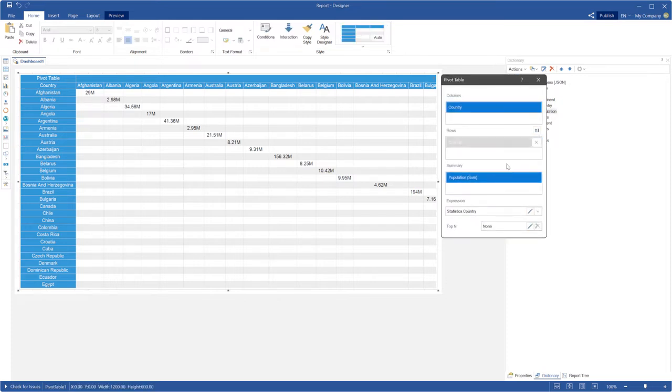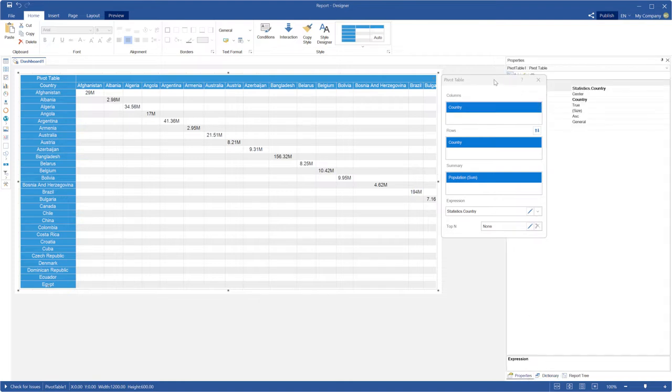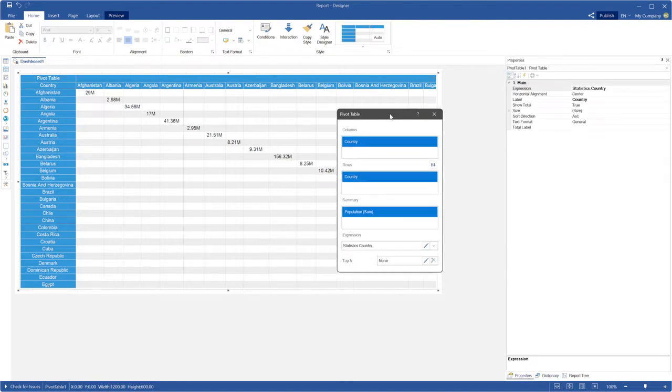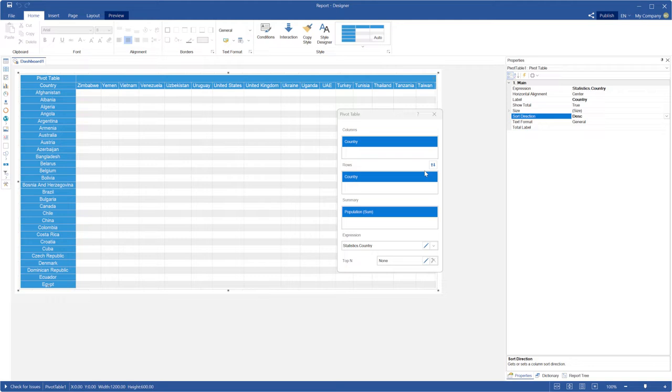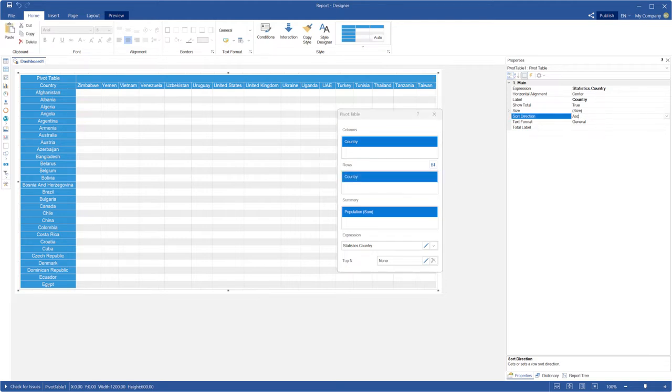Open the pivot table editor, select data columns with the labels of the rows or columns and change a value of the sort direction property. You can sort rows and columns labels by ascending, descending or none.